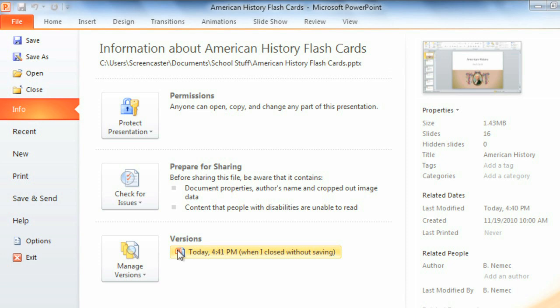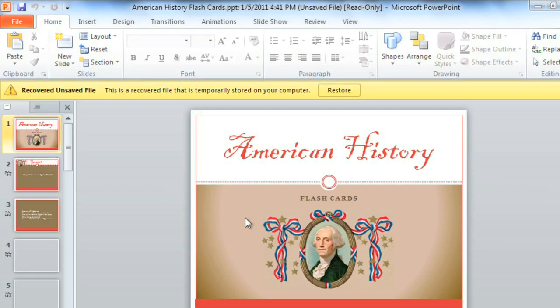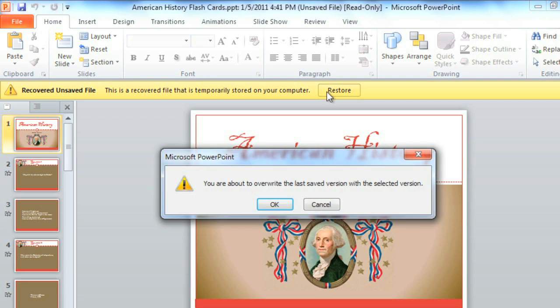Just click to open, then restore, and OK to save and keep it.